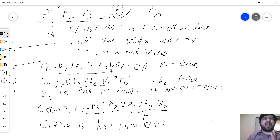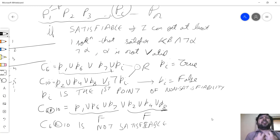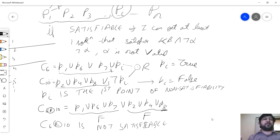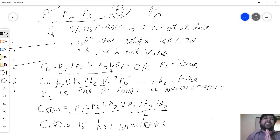Summarizing our problem: we were deriving or checking whether alpha is valid in the knowledge base. We started with the old-school model checking approach — making a complete table of all possible models and checking if the models of the knowledge base are a subset of the models of alpha. We hated that for its exponential complexity.